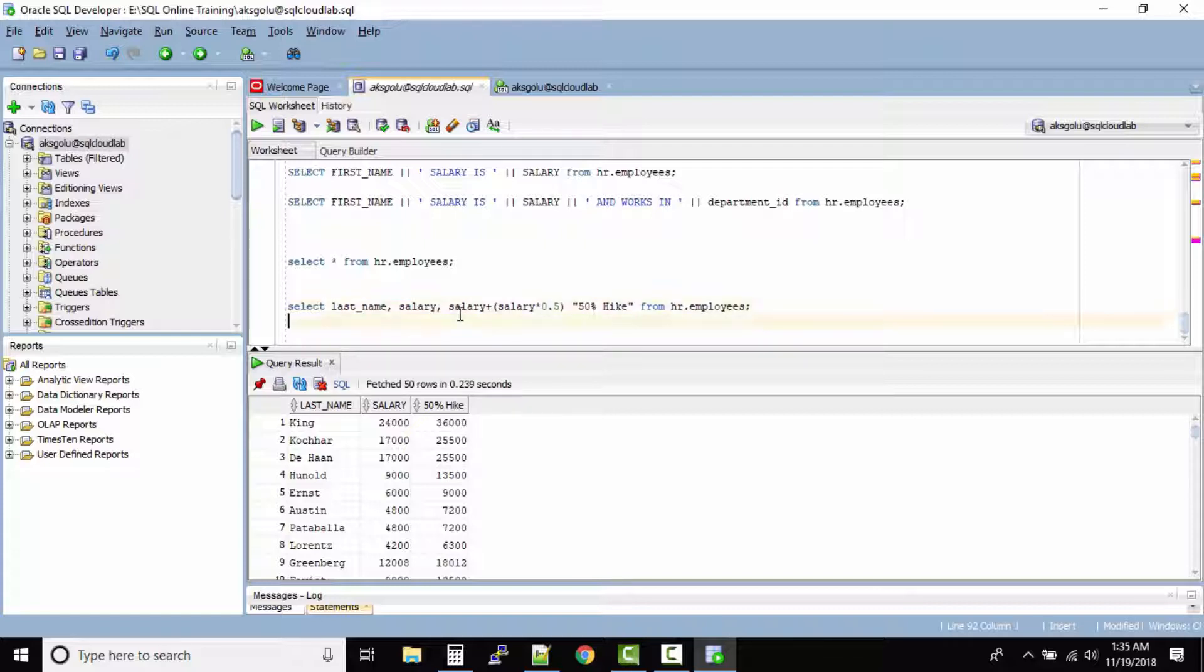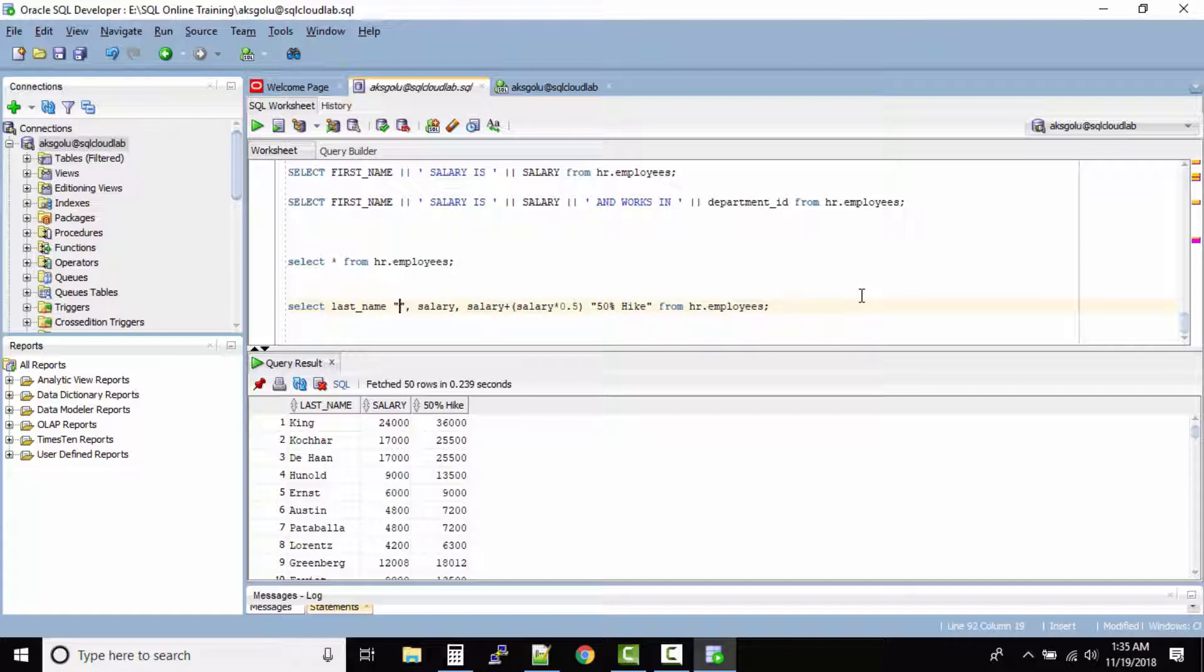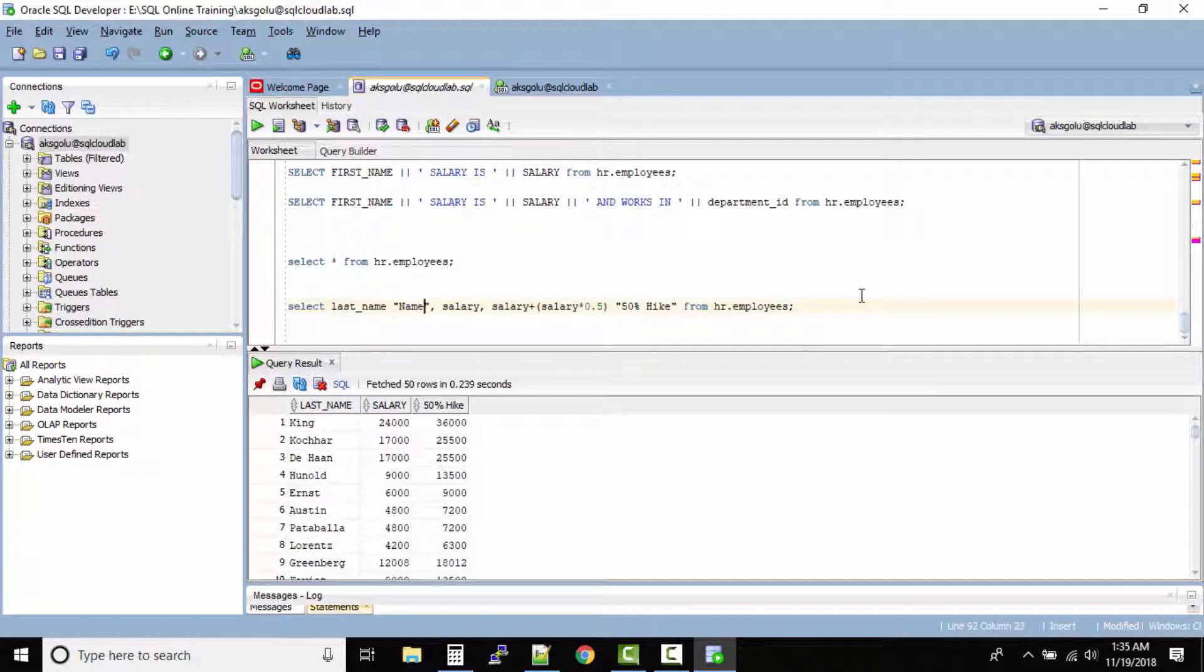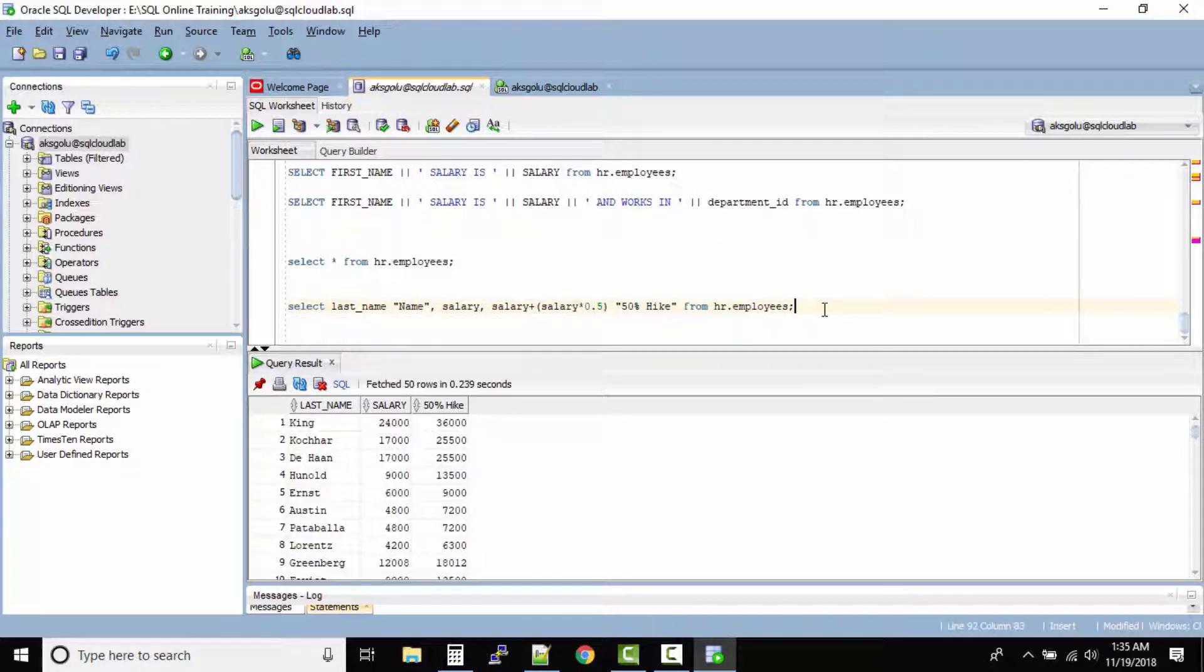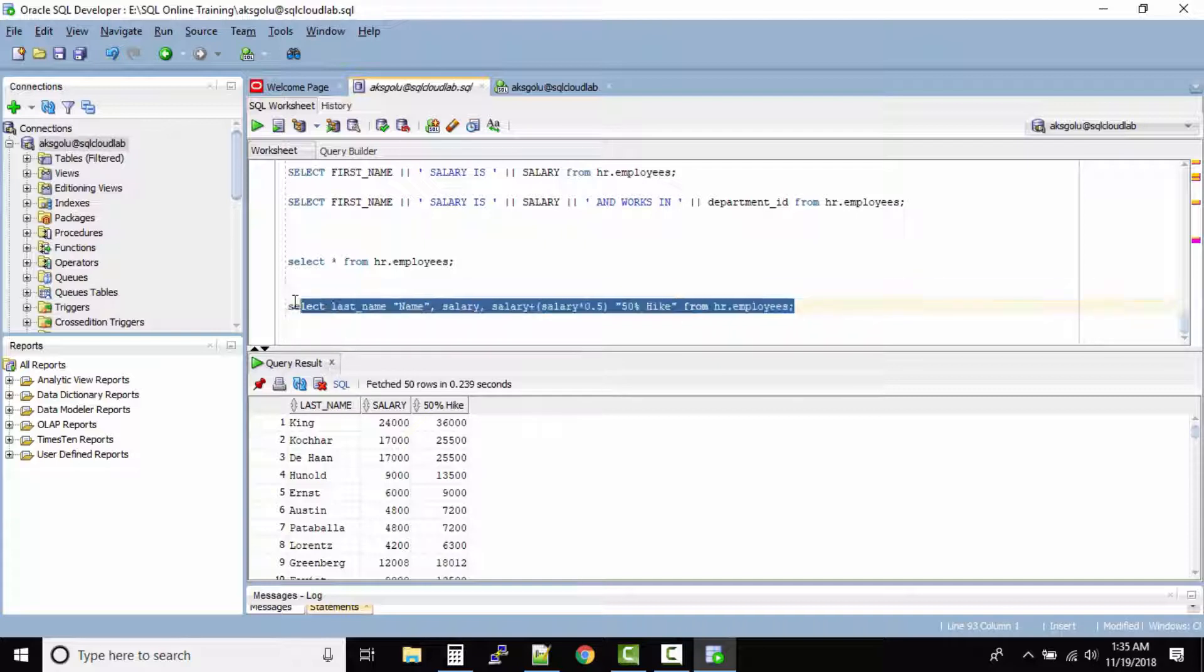So this way let's say you want to give rather than last name you just want to print name. So what you can do, give a space after the column name and inside the double quotes you can specify name. And then run this query.